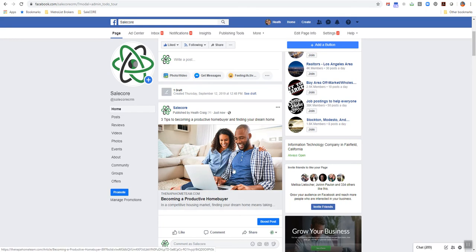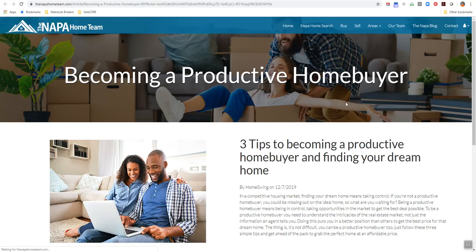So take a look here. Boom, just click on there. Bam, it takes them right back to your site to read the article.